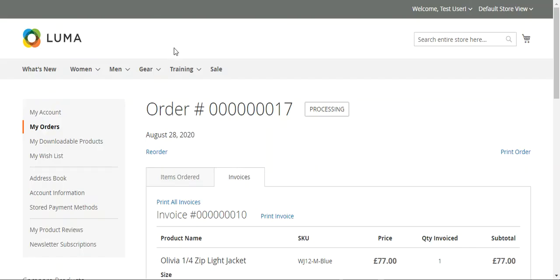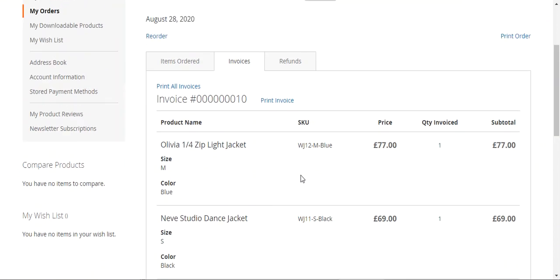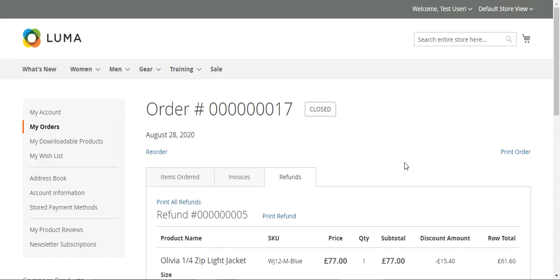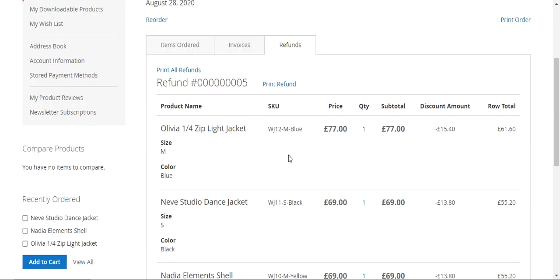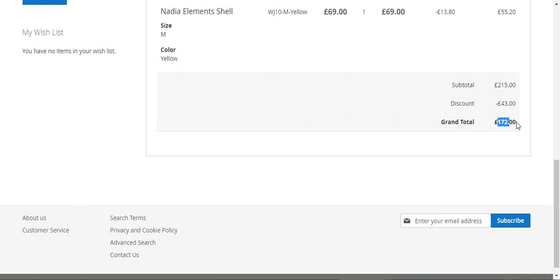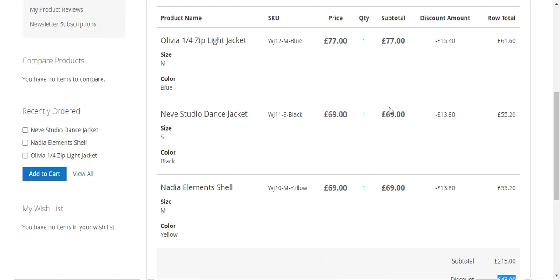The same refund is visible to the customer as well. Let's refresh the section for order number 017 and go to the Refunds tab. Under Refunds, the customer can see the details of the refund. You can see that a grand total of 172 GBP has been returned to the customer. The actual subtotal was 215, within which there was a discount of 43, so the row totals are displayed along with the discounted amount and other details.